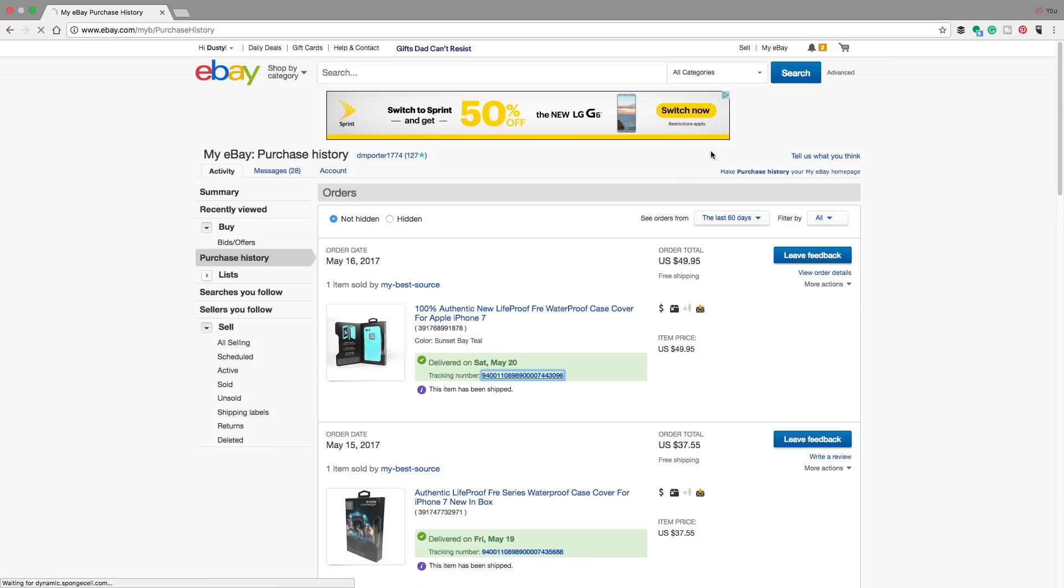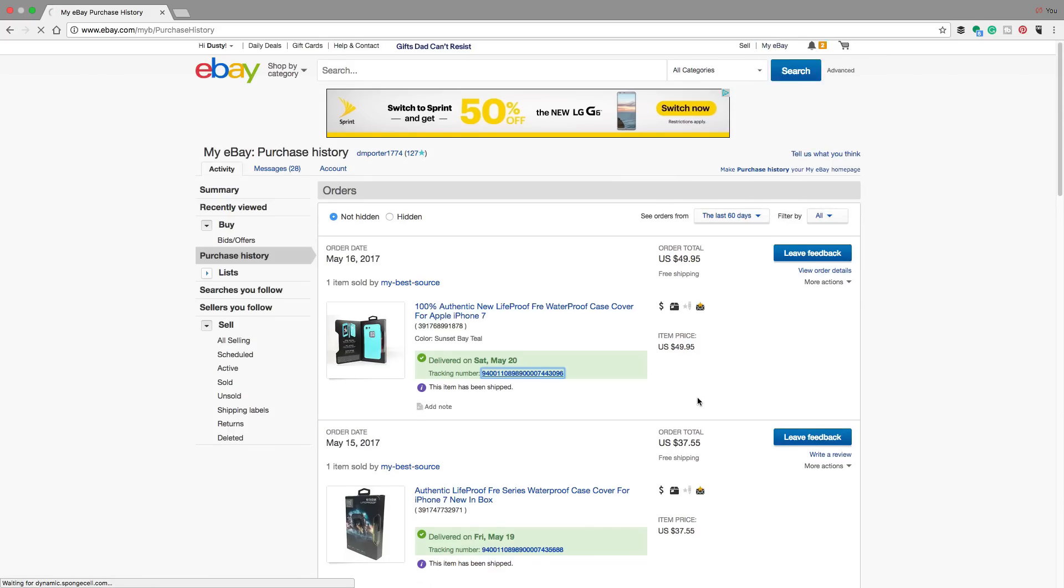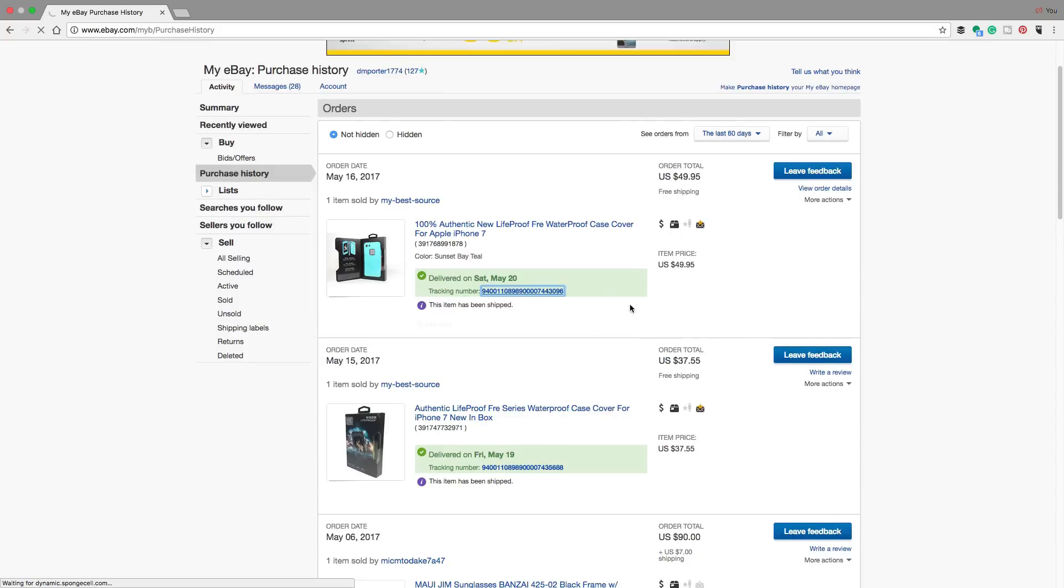Again, go to My eBay and then go to purchase history and then look for the item you're wanting to track and then find the tracking number underneath the listing there.